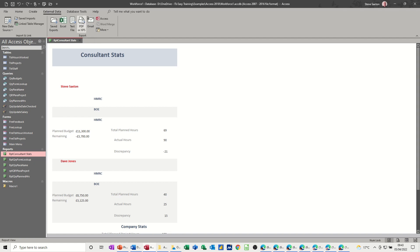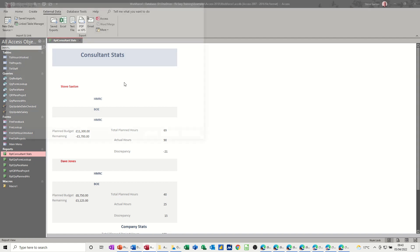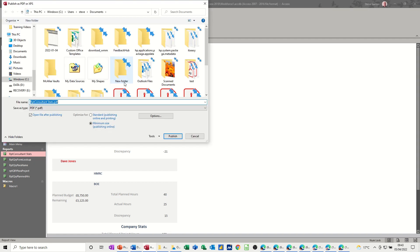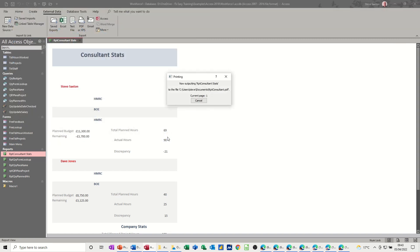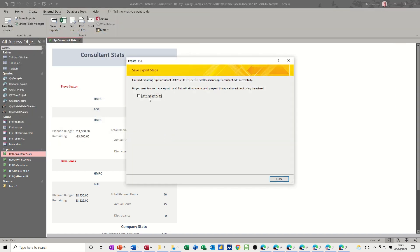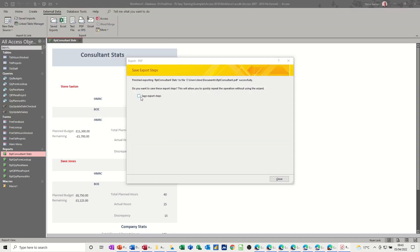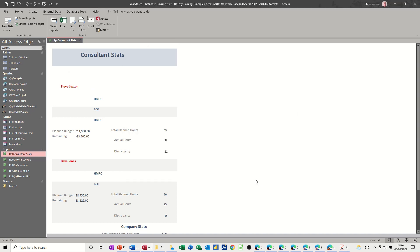So I'll send it as a PDF first off. So I'll click on PDF, basically asks you for a name. So I'll just get rid of the stats thing because I've already done it once. So it's just going to be report consultants, publish. Now it asks me if I want to save that step. I am going to save that step. Then it'll sit in this area, save export.